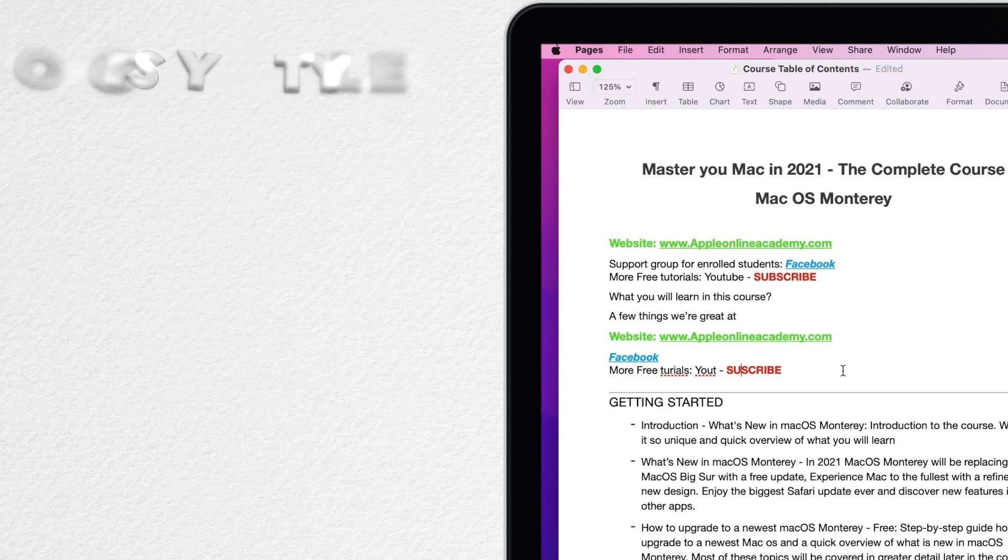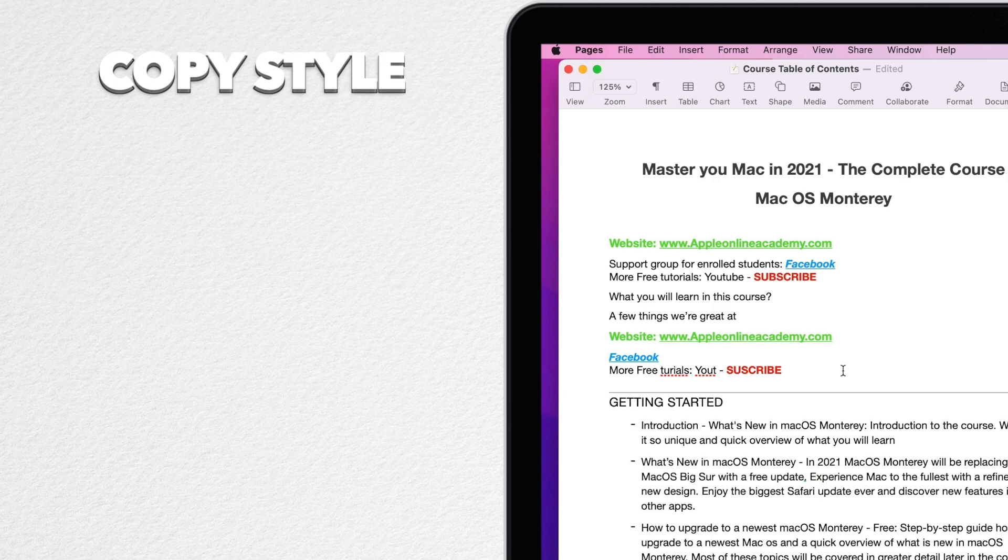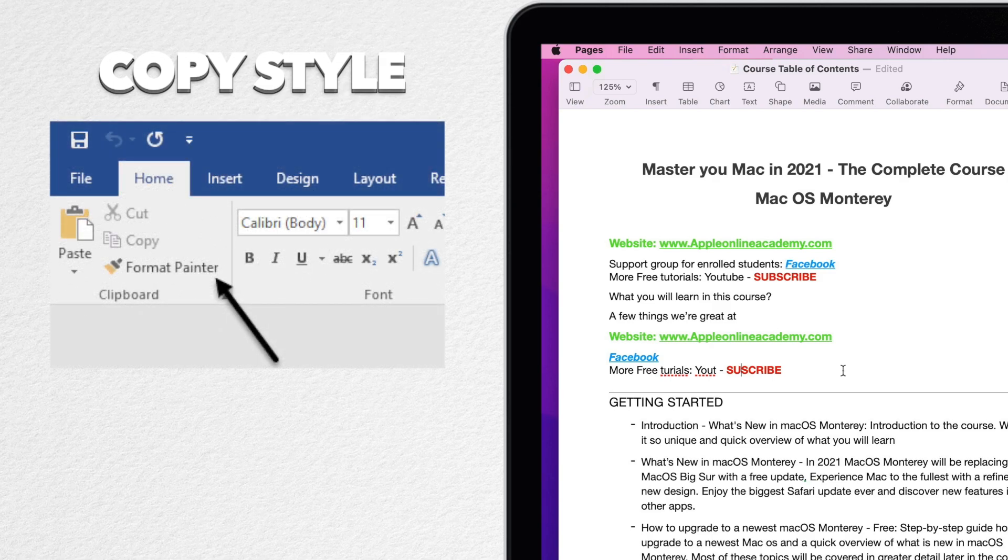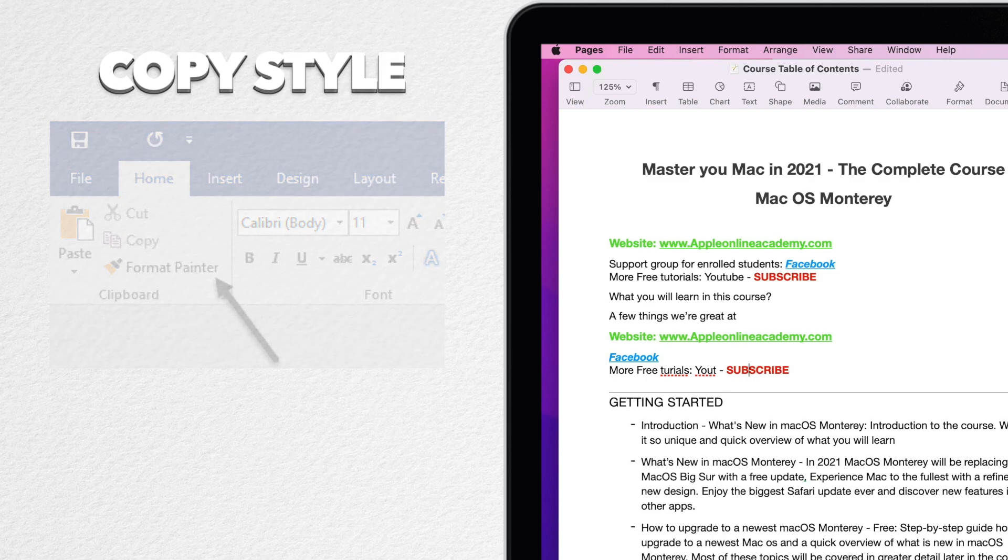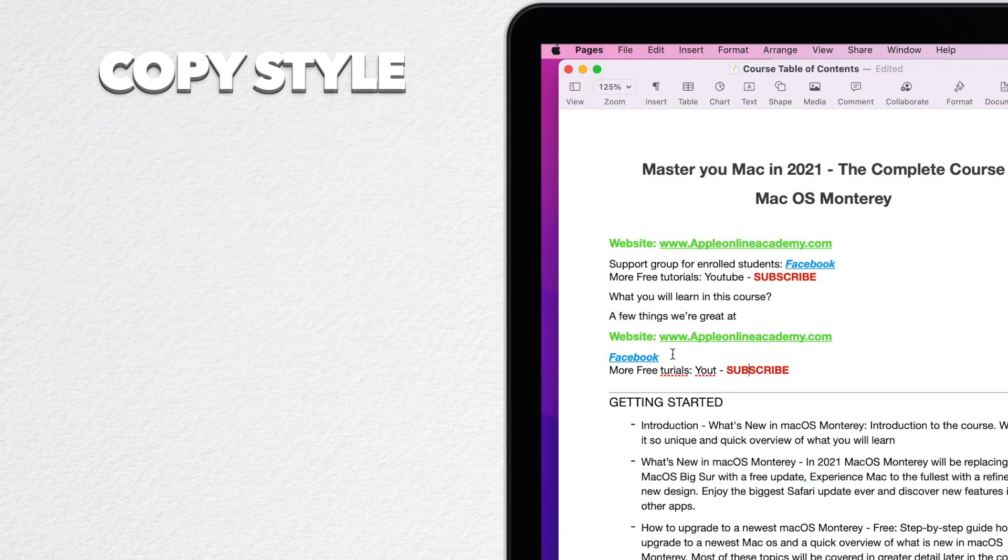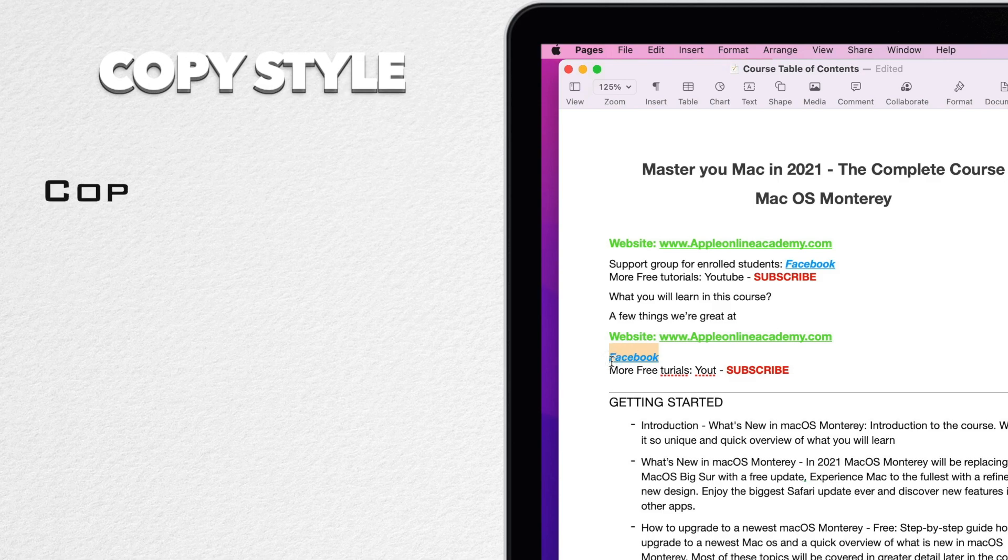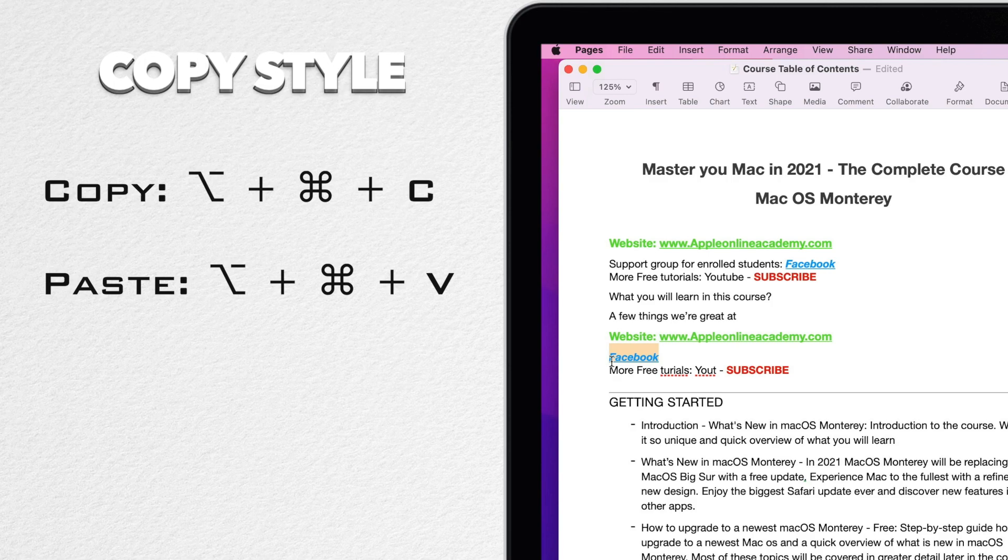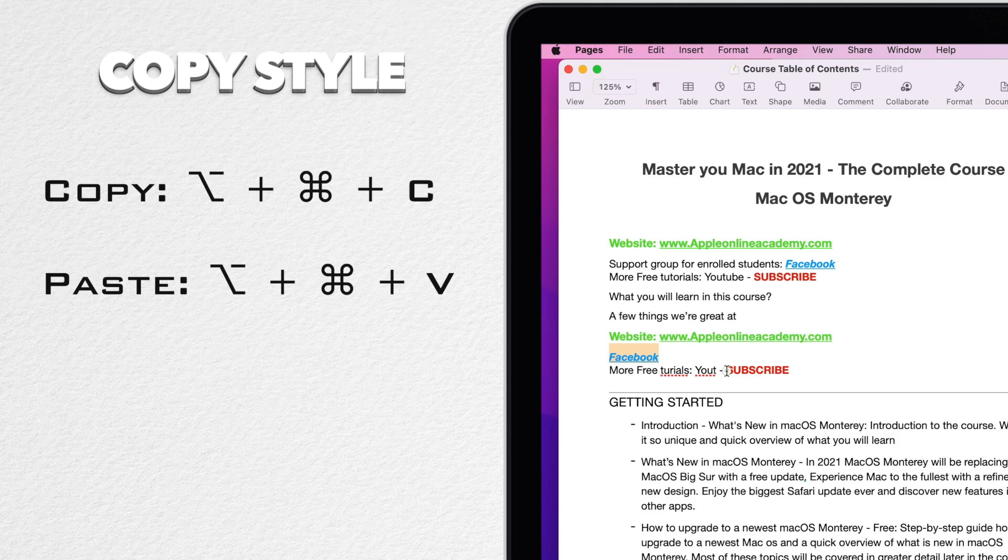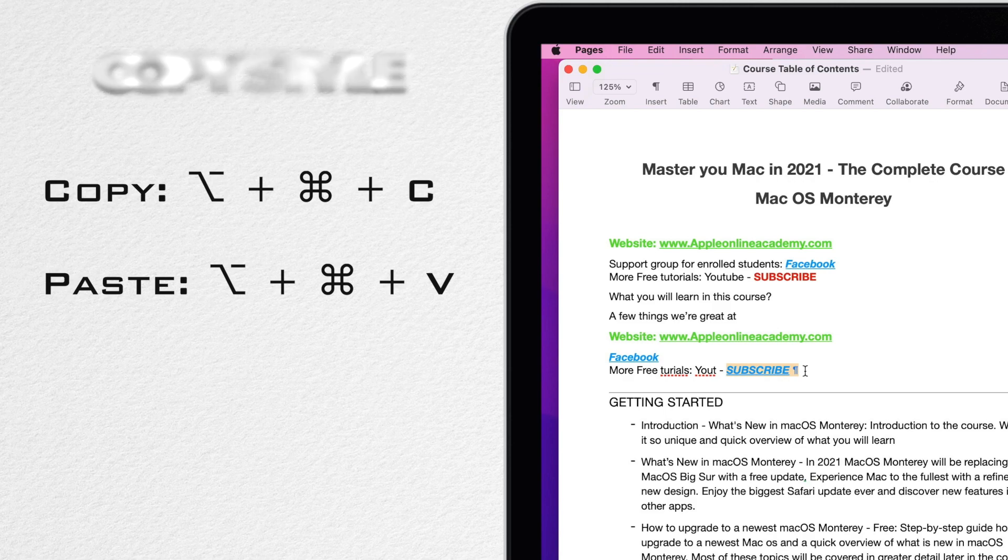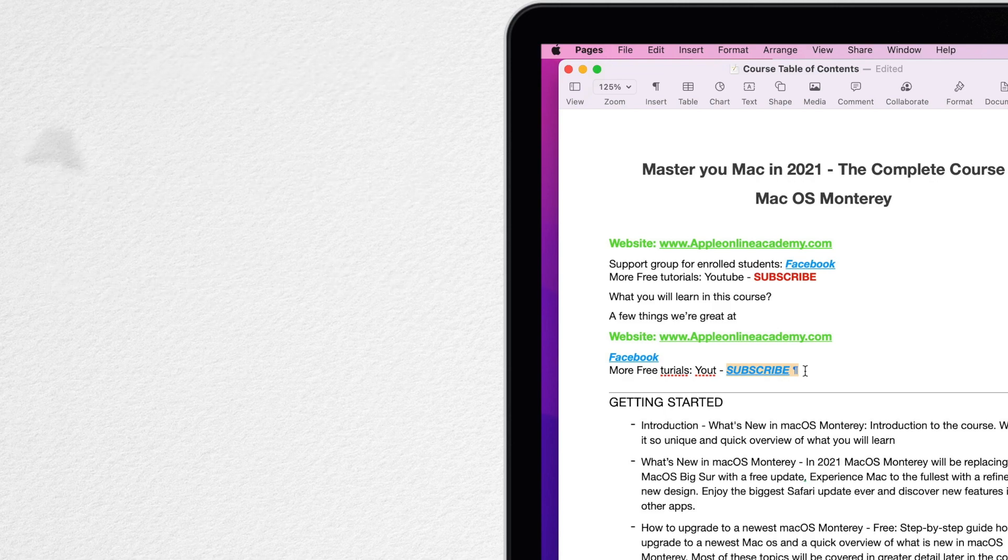Another very useful shortcut is used for copying style of the text. In Microsoft Word you're probably familiar with the paintbrush icon, but you don't have it in Pages or Notes or TextEdit. It's replaced by shortcut. The shortcut is option command C which copies the style of the selection, not the text just the style. Now you can select another text where you want to use the same style and press option command V.